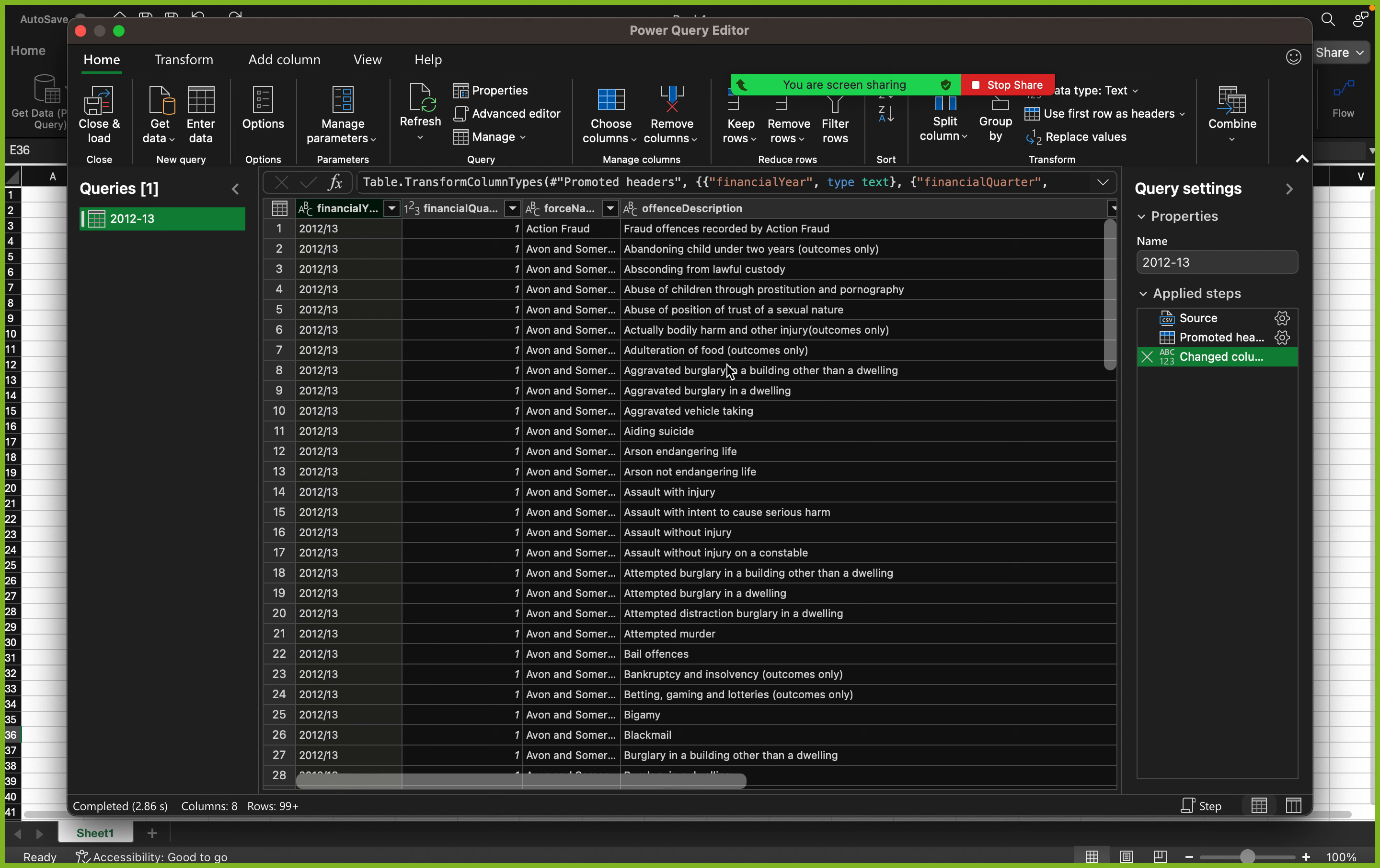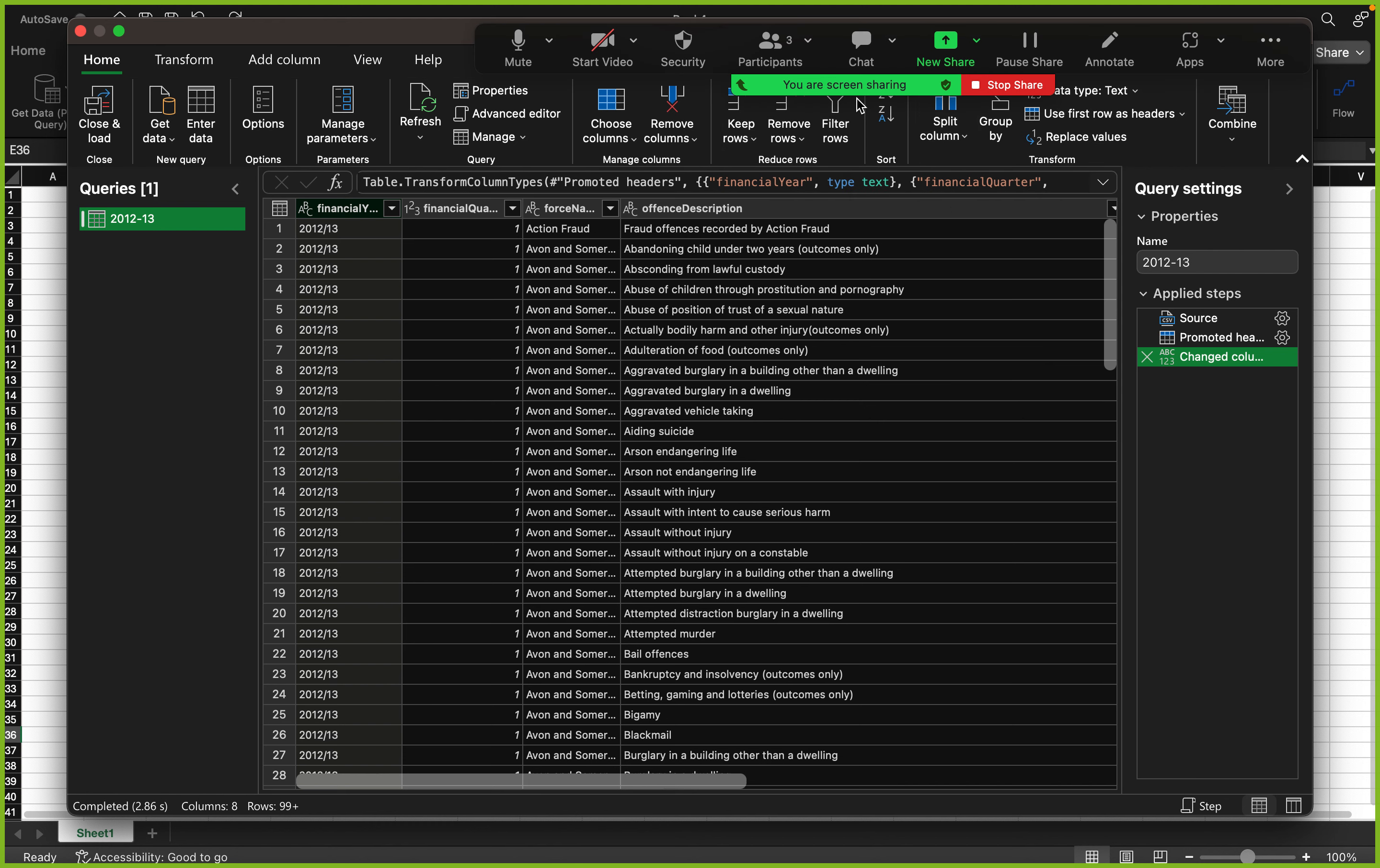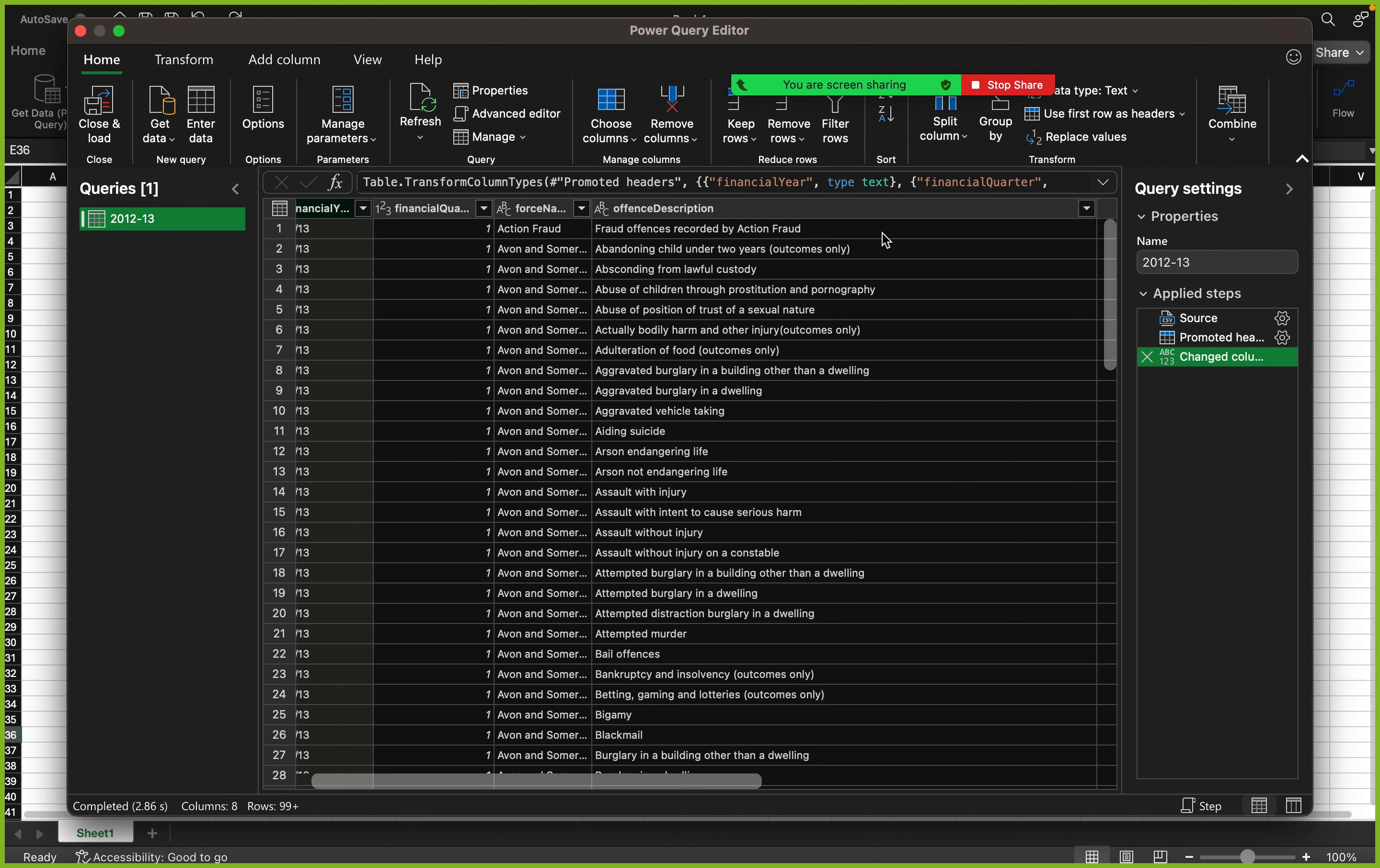So this is what Power Query looks like. At the top here you have different tabs you could use to manipulate your data. On the other side, this is where you see the steps that you've applied or the ones that Excel has applied for you.